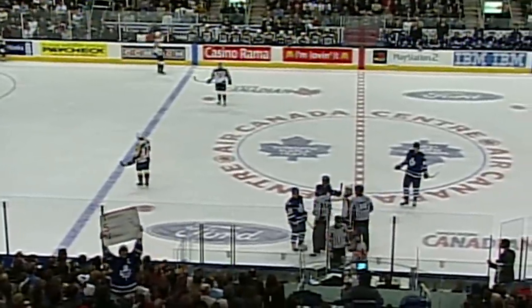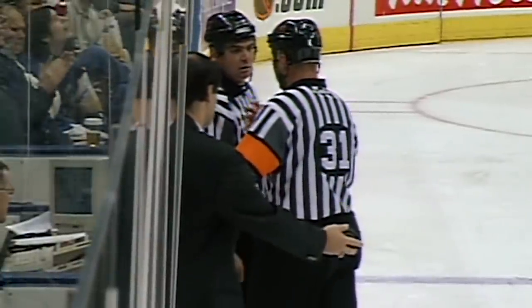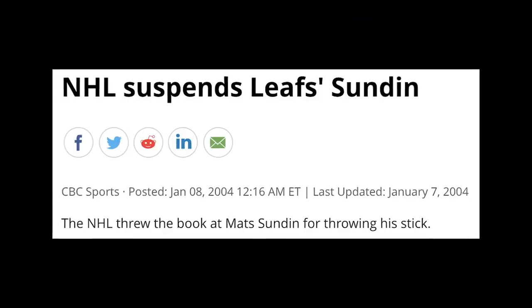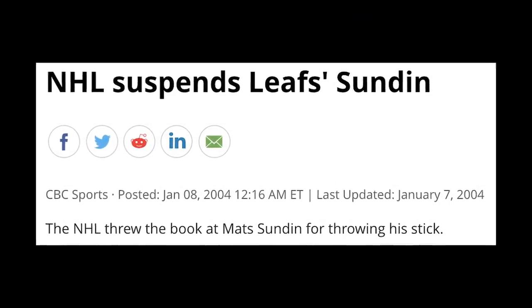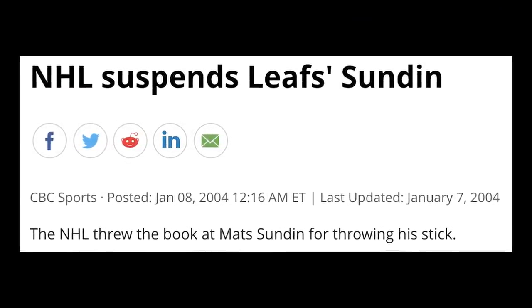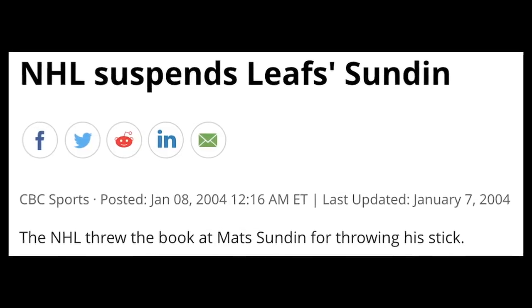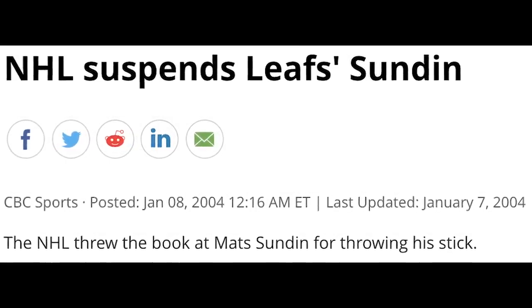The refs and officials gathered and tried to think of a penalty to assess this incident, but there was none — so they couldn't. However, right after that game, Sundin would be handed a one-game suspension, being the first player in history to do something this ruthless, also changing the existing throwing stick rule to incorporate such a savage act.